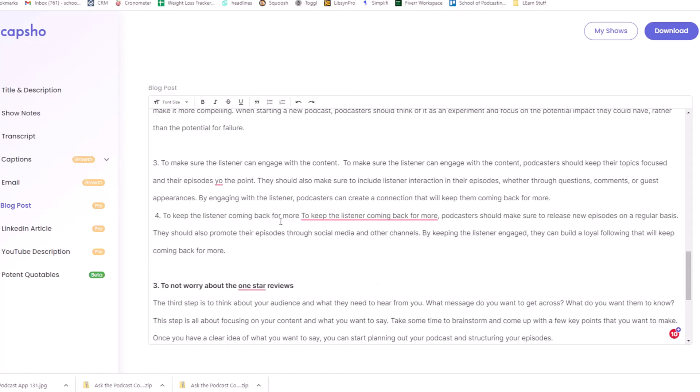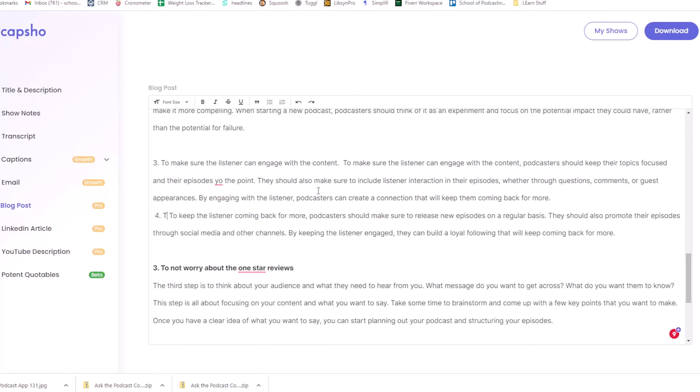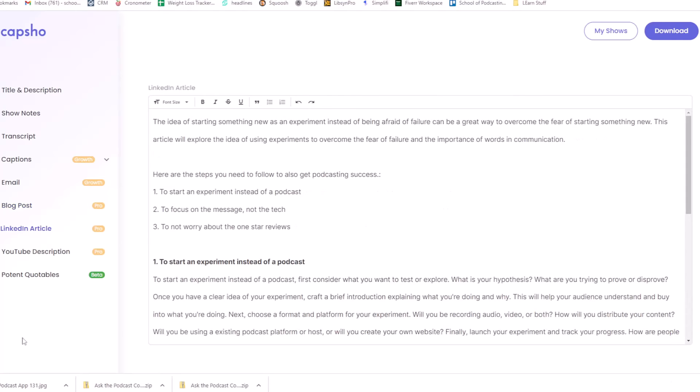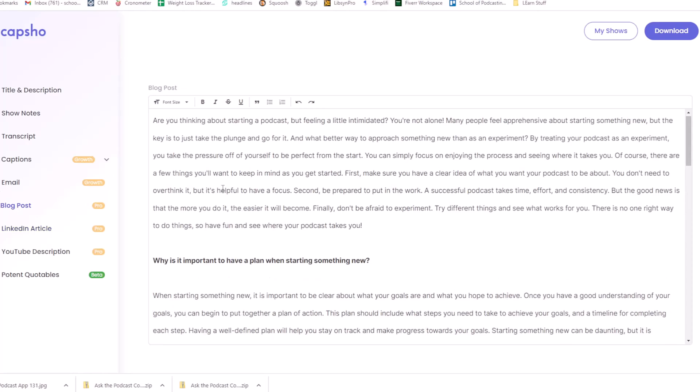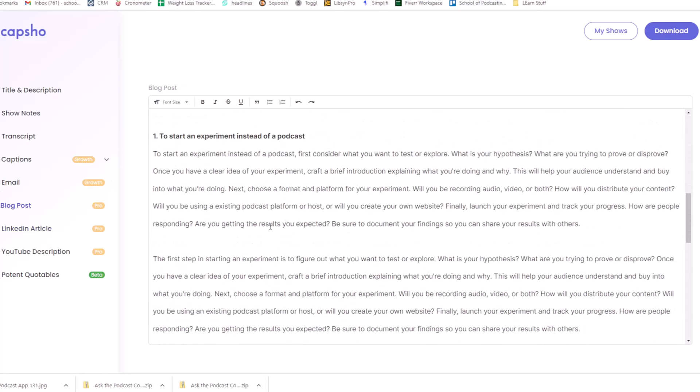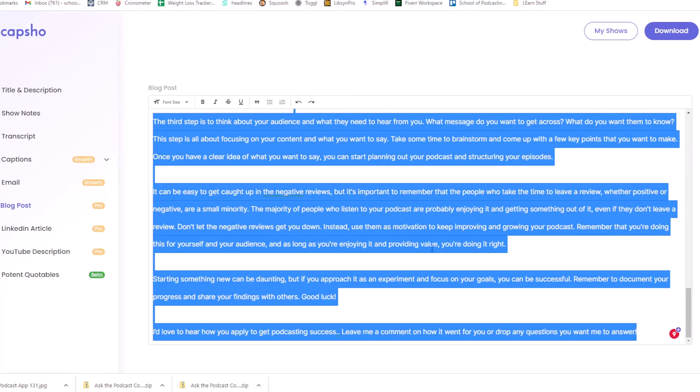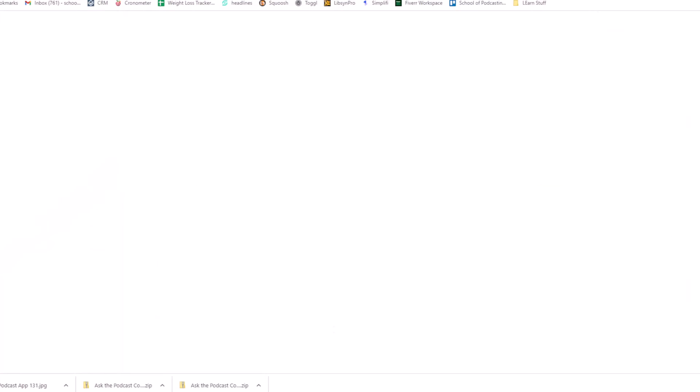To make sure the listener can engage with the content, podcasters should keep their topics focused and their episodes short. See, I wouldn't say that. To the point, maybe. And you can see where it's not perfect. The number four needs to come down here. But again, to keep your listener coming back for more. Oh, I see. Maybe it keeps them coming back. There's a lot here about coming back for more. It's pretty interesting. So minimal editing here to make, because it's using things I said to write this, which I find interesting.